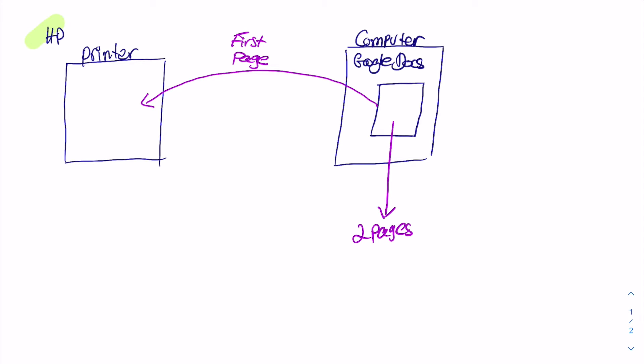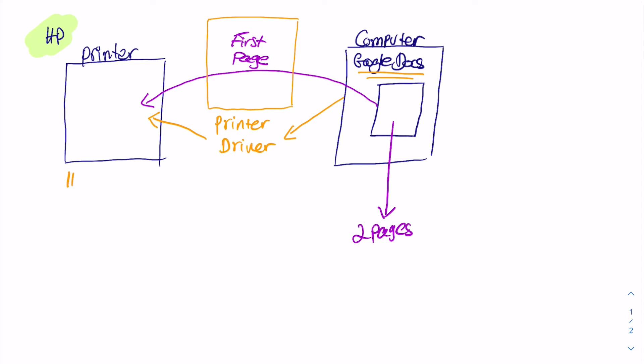What is really happening is that here in the middle you're going to have some driver and it will be the printer driver. So all the communication of my software, in this case the Google Docs, will be mediated by the printer driver. I'll send all the commands to the printer driver and then the printer driver knows how to deal with the specific printer. In this case I have my HP driver or I'll have another Lexmark driver and etc.